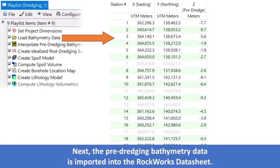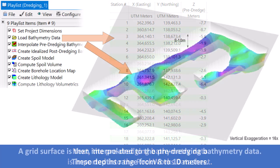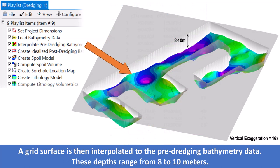Next, the pre-dredging bathymetry data is imported into the Rockworks datasheet. A grid surface is then interpolated to the pre-dredging bathymetry data. These depths range from 8 to 10 meters.